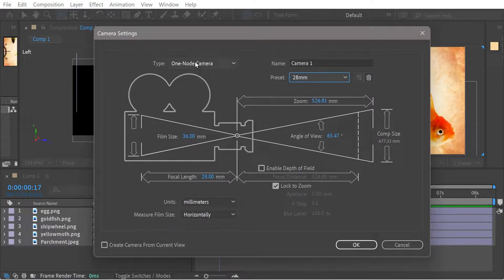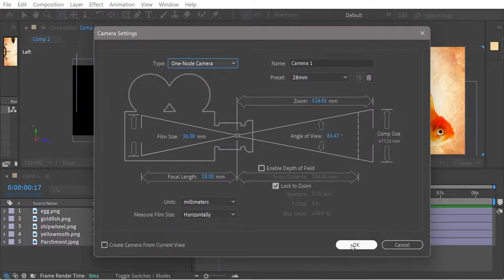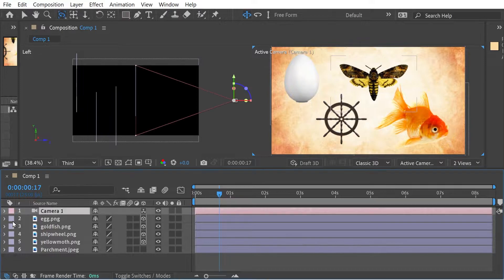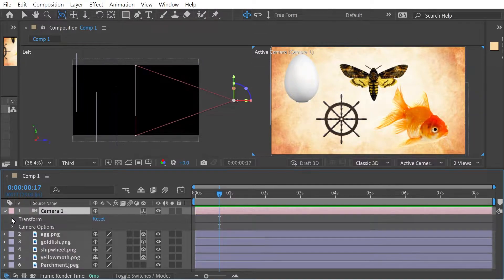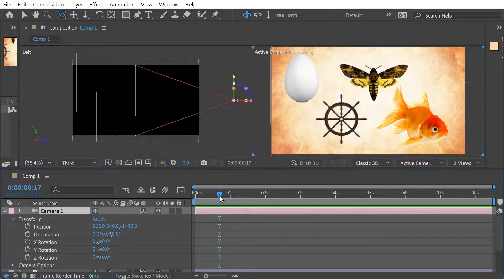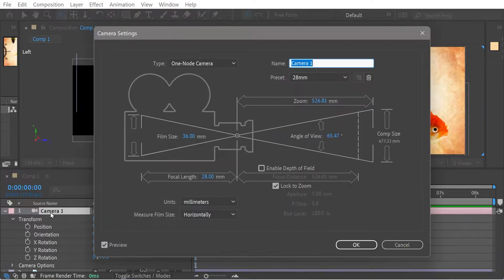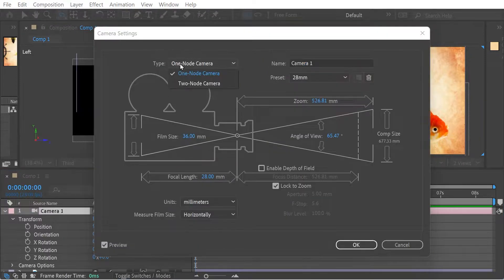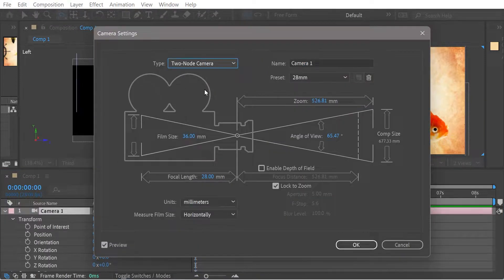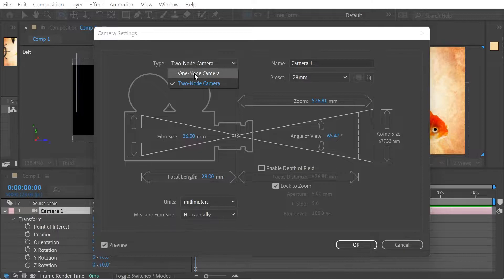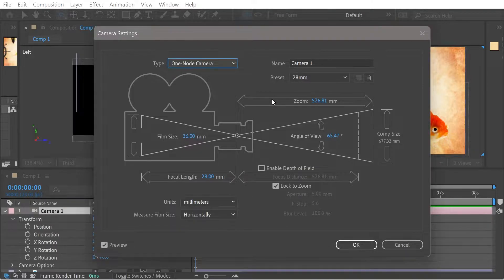So the difference between one-node and two-node is kind of straightforward. If we look at the transform settings here, you'll notice that if we change that to two-node, there's a point of interest. So this one has no point of interest. So we're moving the camera, and this is kind of for close control of moving objects.